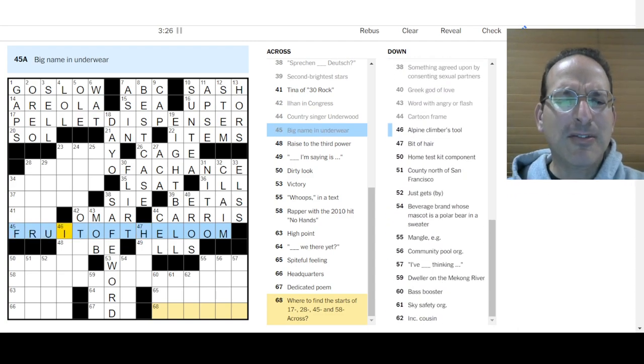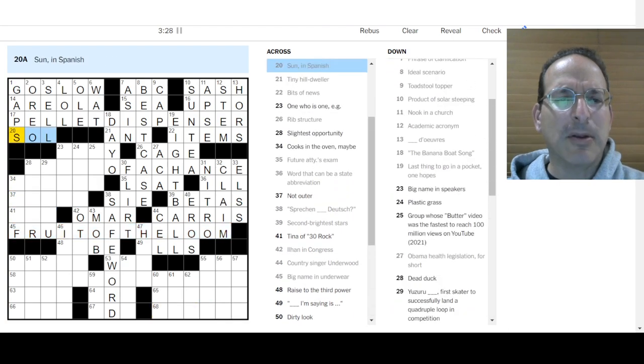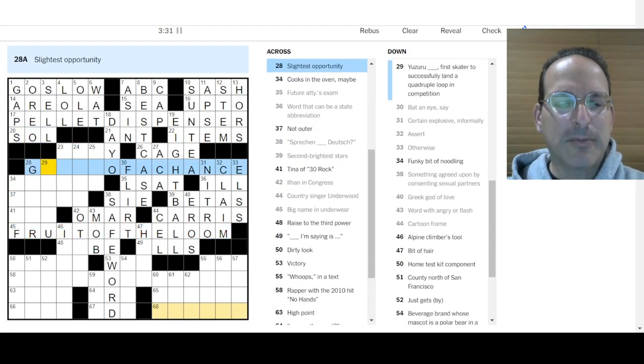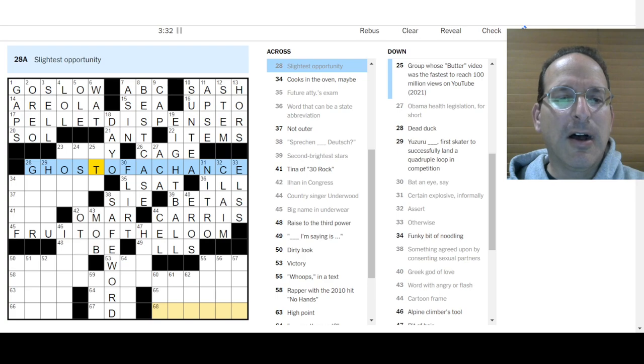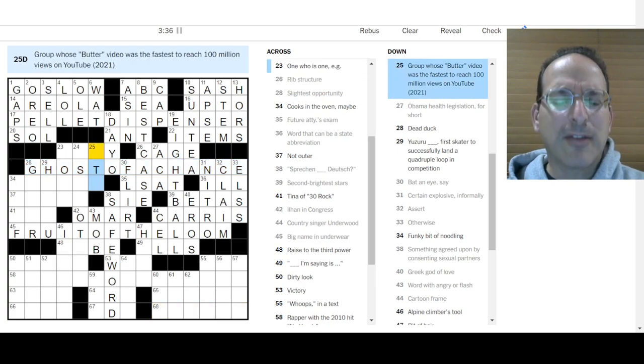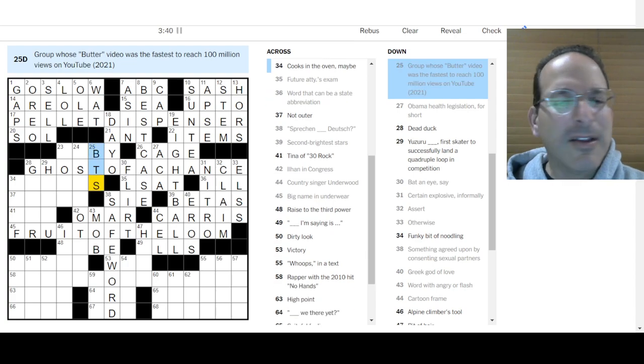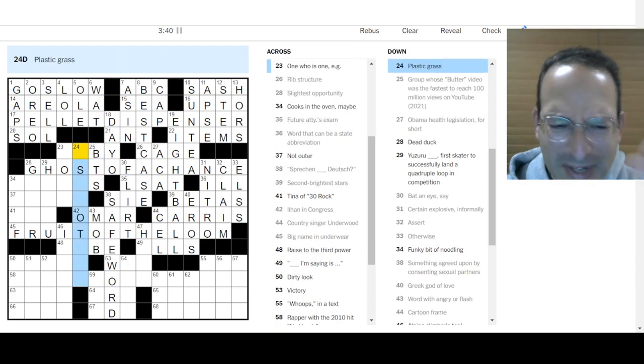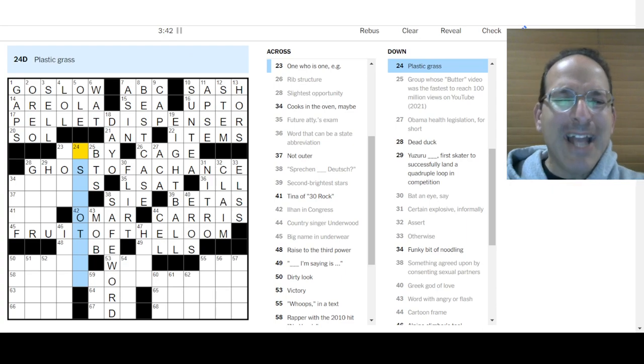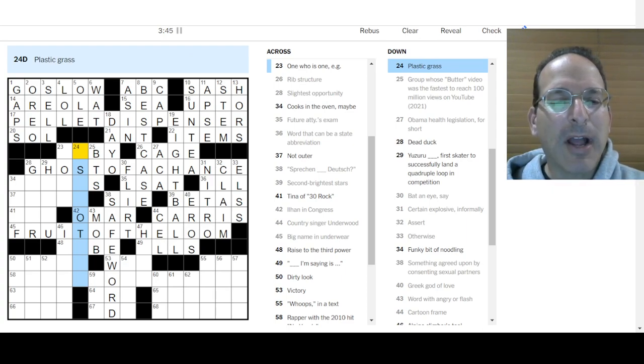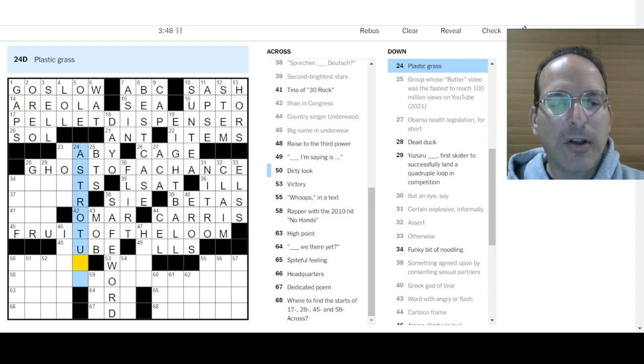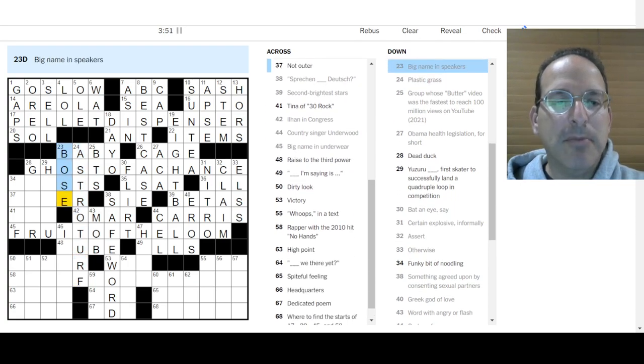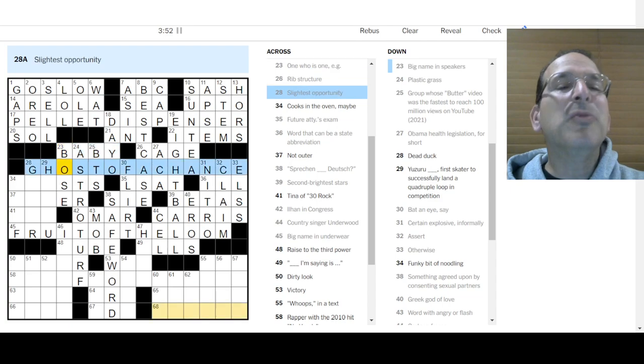Pellet dispenser, something of a chance, a ghost of a chance. It's got to be Ghost of a Chance. Slightest opportunity is a ghost of a chance. Fruit of the Loom. Group whose Butter, that's BTS. Sorry, it's a Korean group. The Dynamite group. Plastic Grass is AstroTurf. Big name in speakers would be Bose. What's Baby? One who is one. Baby. Yeah, well, by the way, when you're one, you're not a baby anymore. You're a toddler. Maybe you're still a baby.